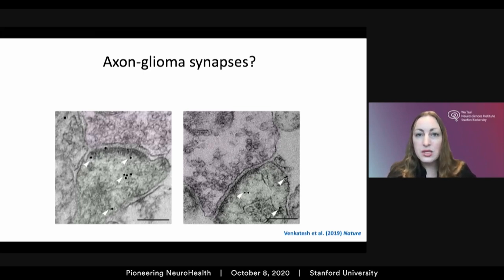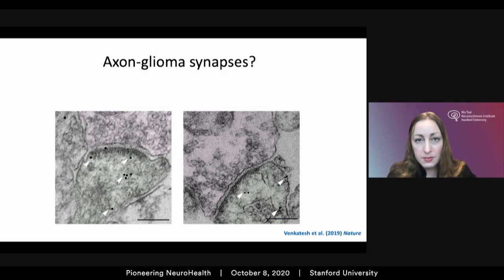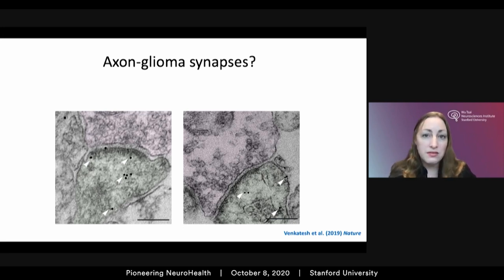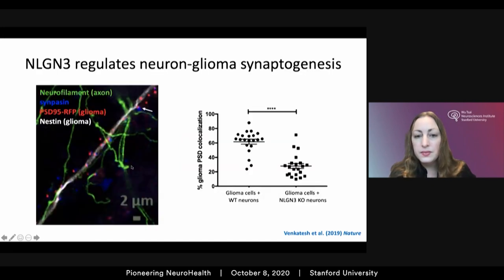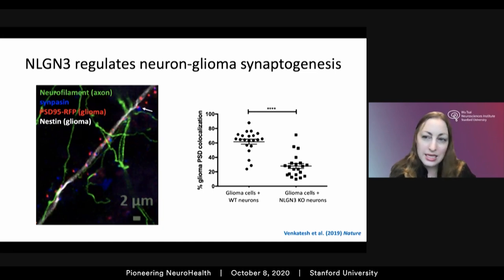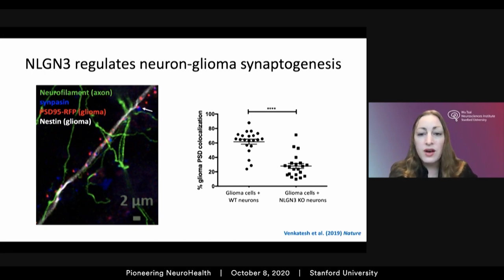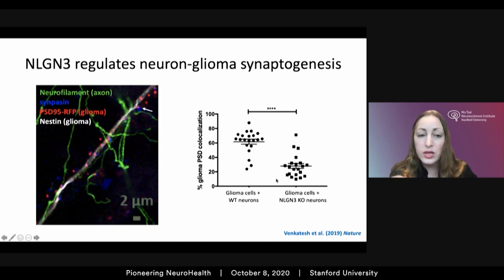This raises a thought that, like there are axon-glial synapses, perhaps there are also neuron-to-glioma synapses. By electron microscopy we see synapse-like structures in glioma, and using patient-derived xenografts — with immunogold labeling of GFP expressed in glioma cells to unambiguously identify them — we see very clear synaptic structures between presynaptic neurons and postsynaptic glioma cells. When glioma cells are co-cultured with neurons, they form far fewer structural synapses when co-cultured with Neuroligin-3 knockout neurons, suggesting Neuroligin-3 helps promote structural synaptogenesis.